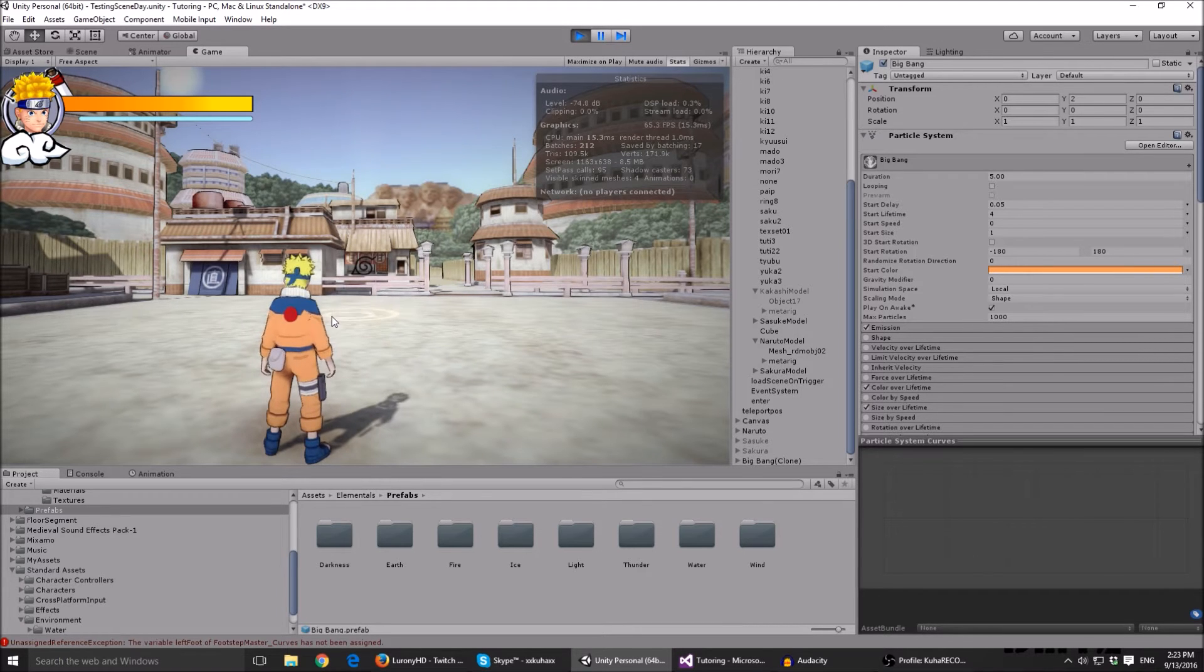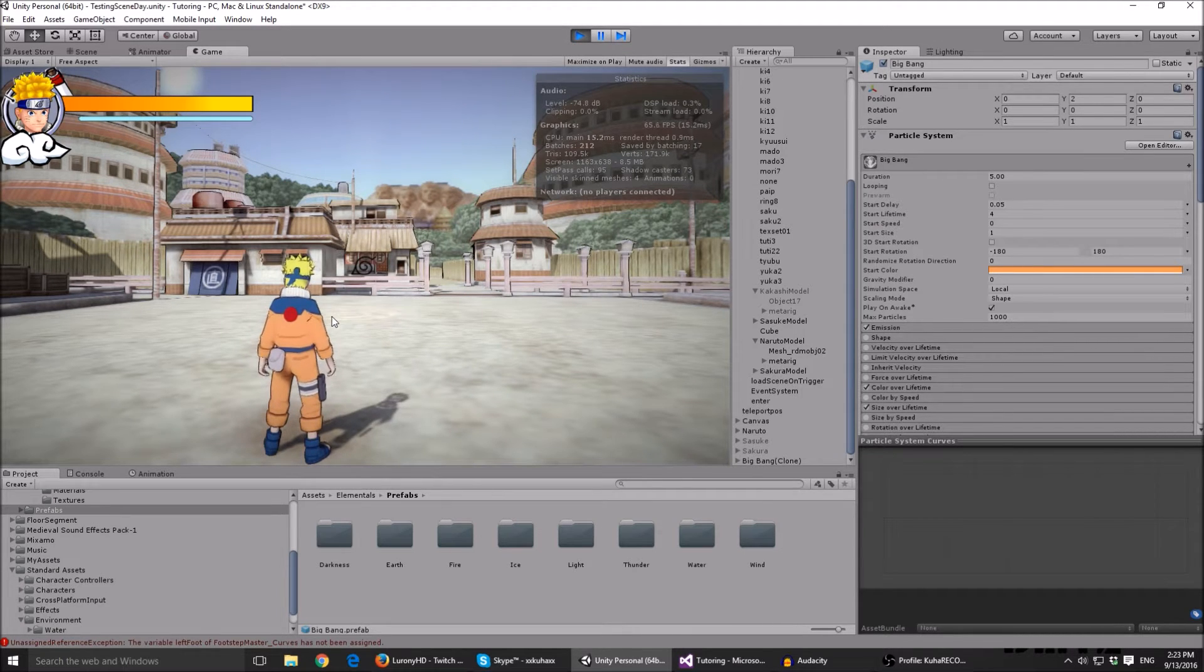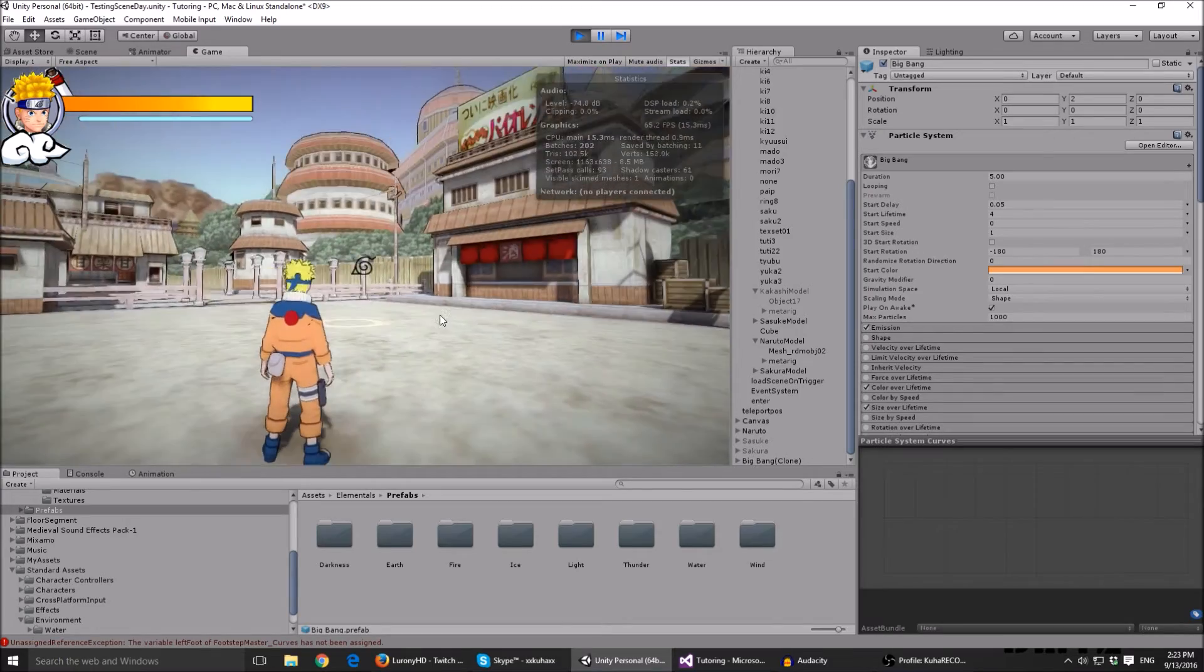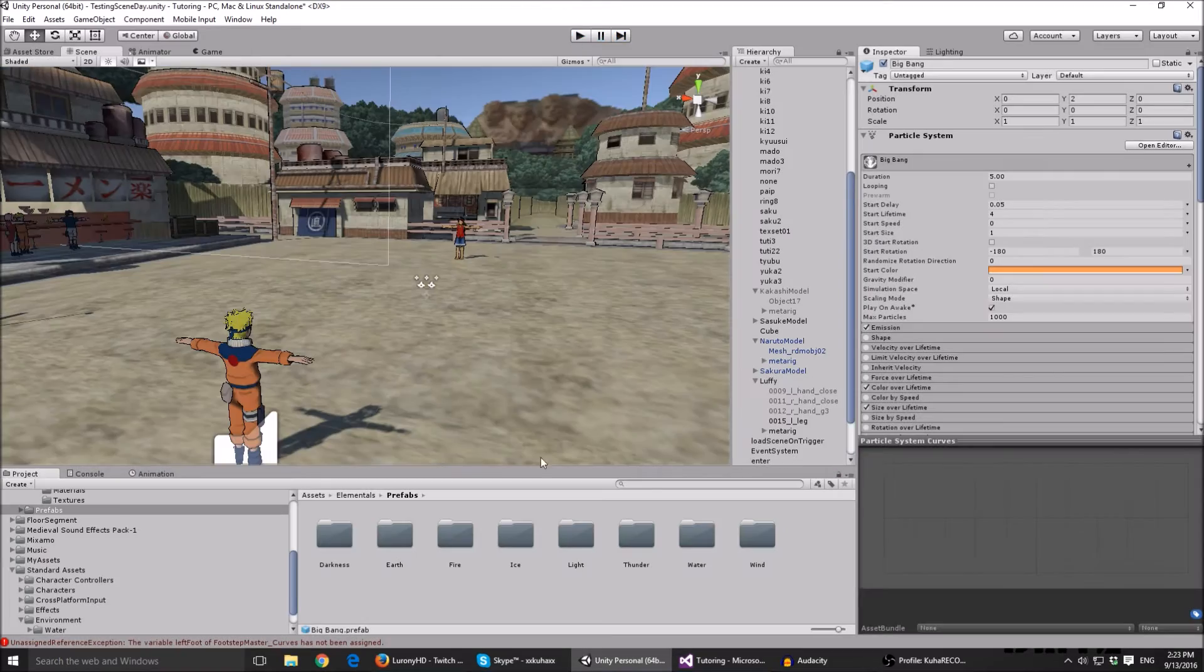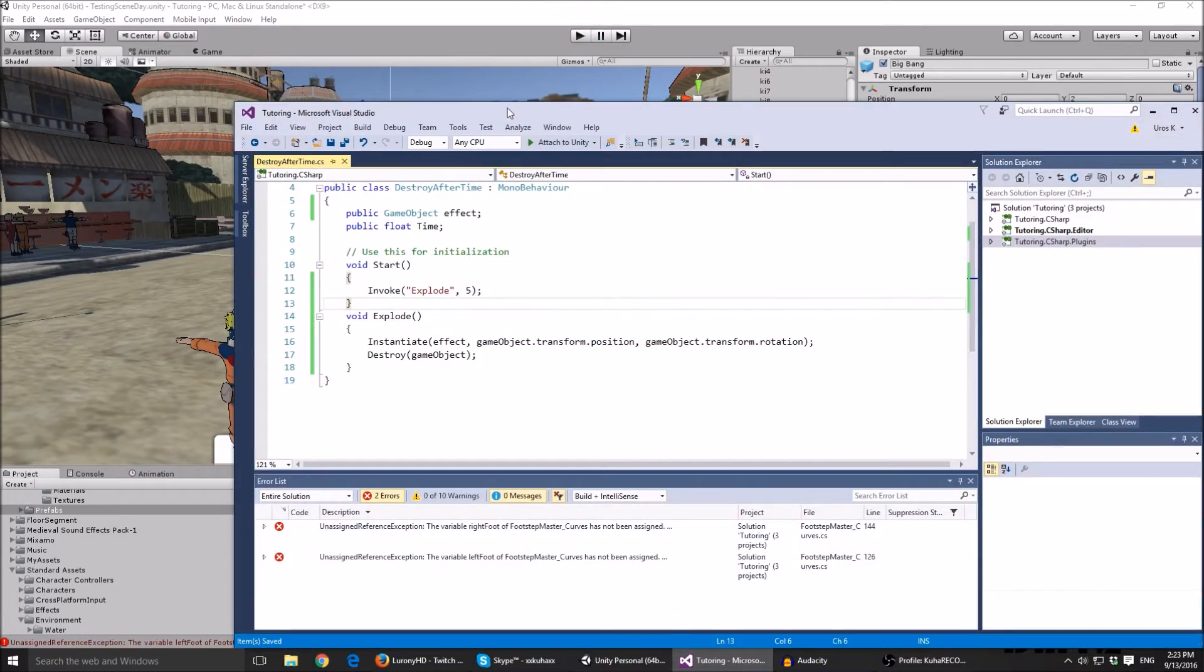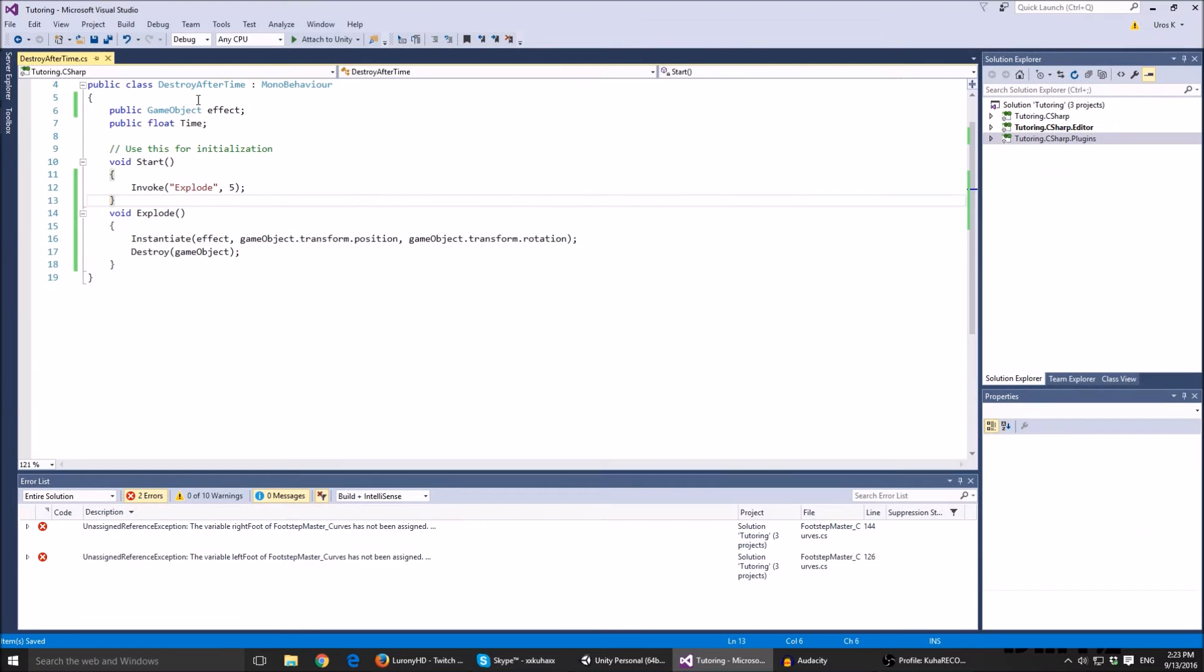Especially with this effect. You can get these effects, I think it's called Elementals on the asset store, and the script you can see how I did it here. It's a really basic script.